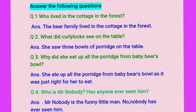I am repeating once again, students. Who lived in the cottage in the forest? The bear family lived in the cottage in the forest. What did Curly Locks see on the table? She saw three bowls of porridge on the table. Why did she eat up all the porridge from baby bear's bowl? She ate up all the porridge from baby bear's bowl as it was just right for her to eat.